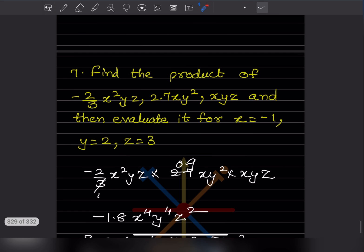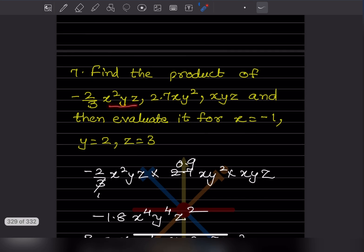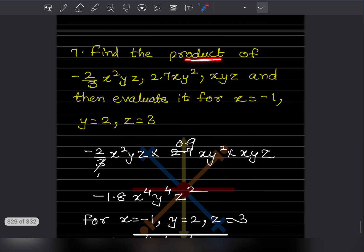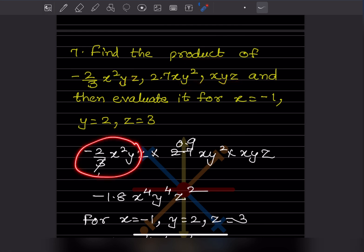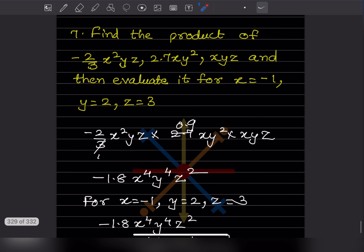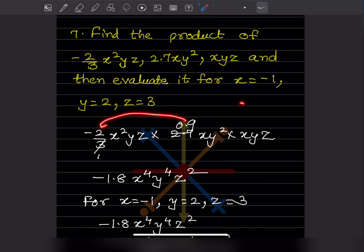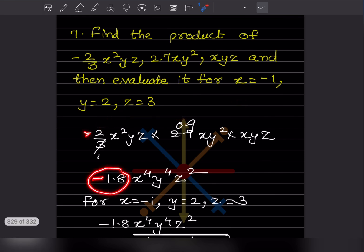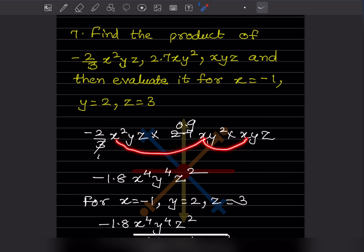Now find the product of −2/3 x²y·yz and 2.7xy²·xz, then evaluate it for x = −1, y = 2, and z = 3. For the coefficients: −2/3 × 2.7. Since 2.7 = 27/10, we get −2/3 × 27/10 = −54/30 = −1.8. So the coefficient is −1.8.